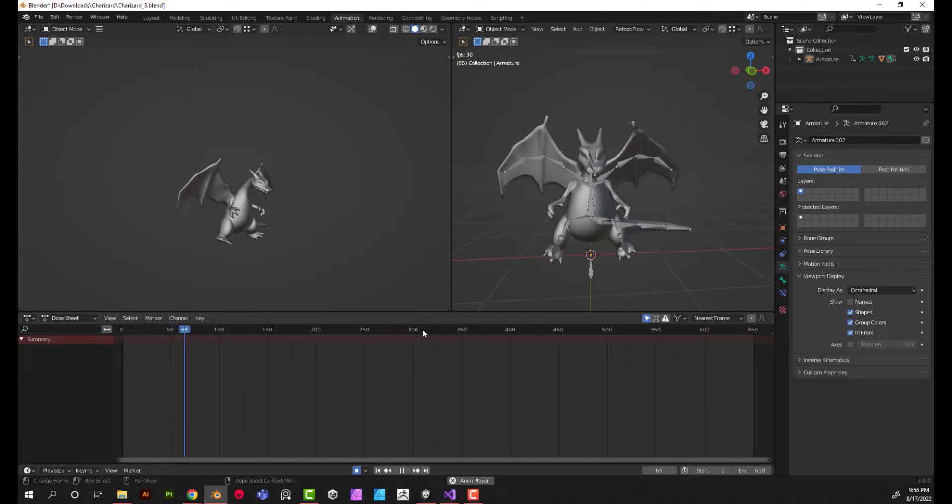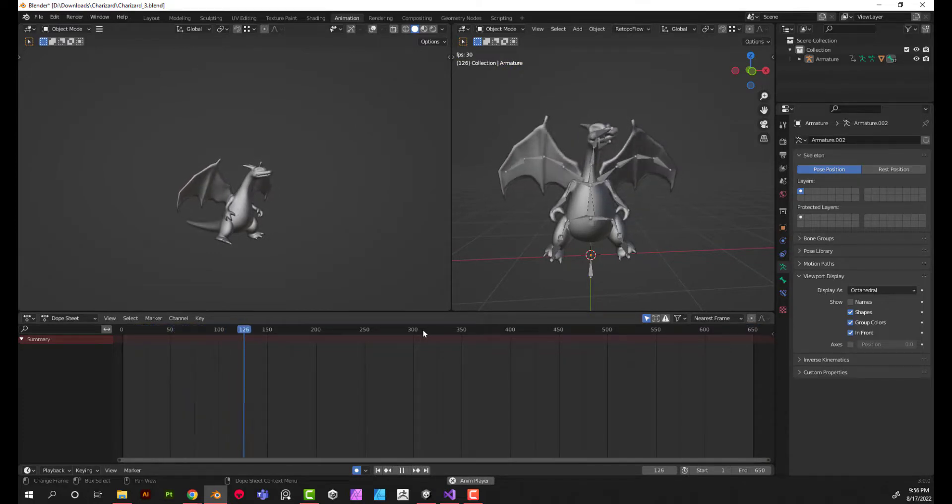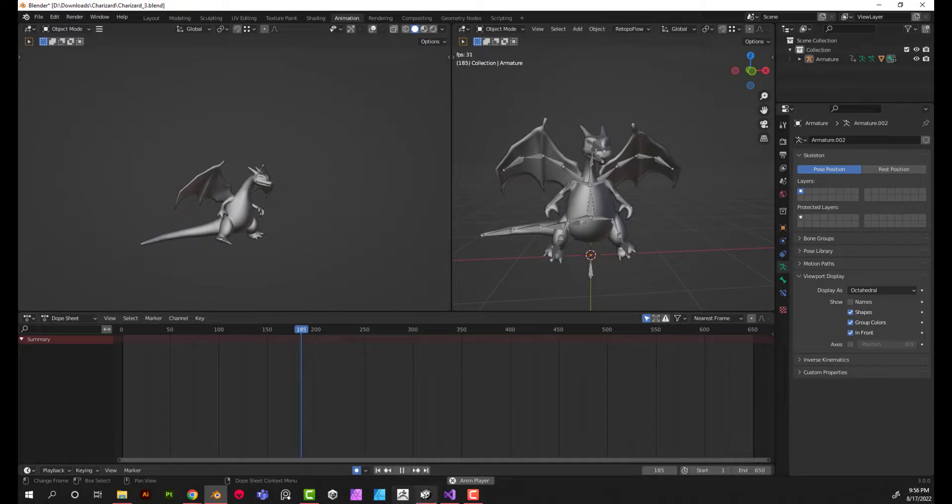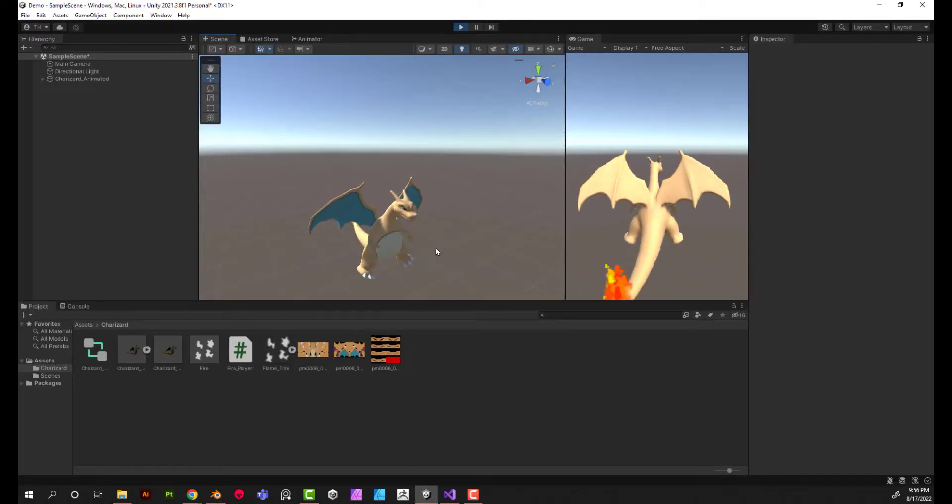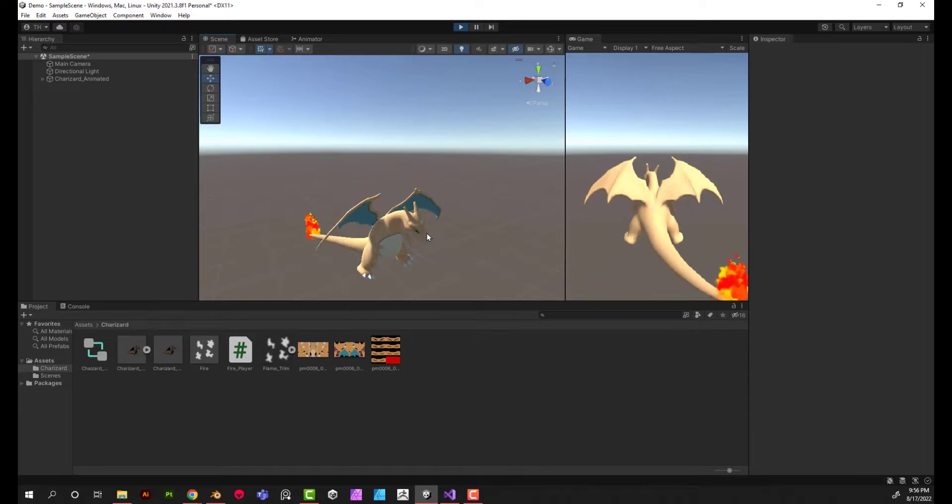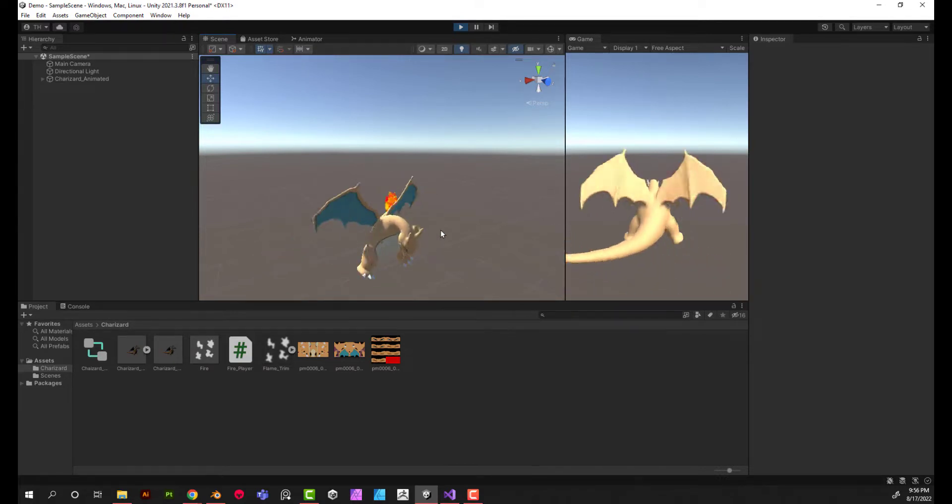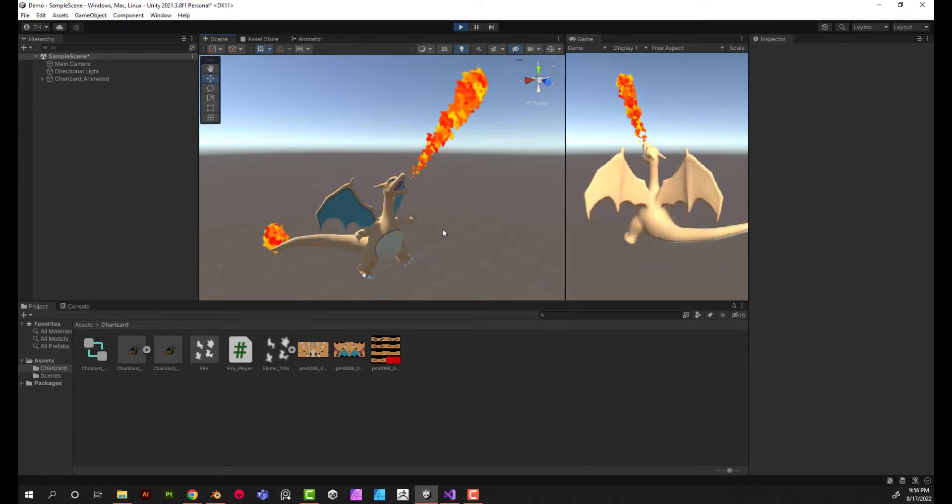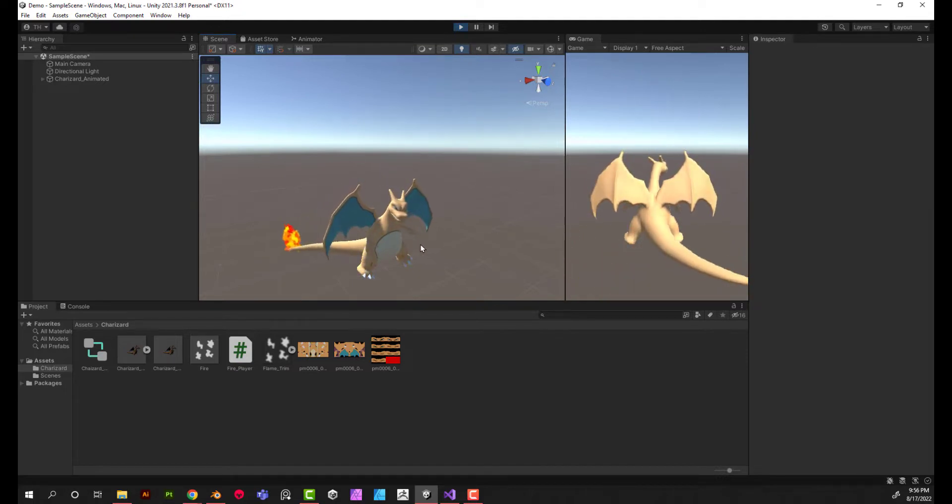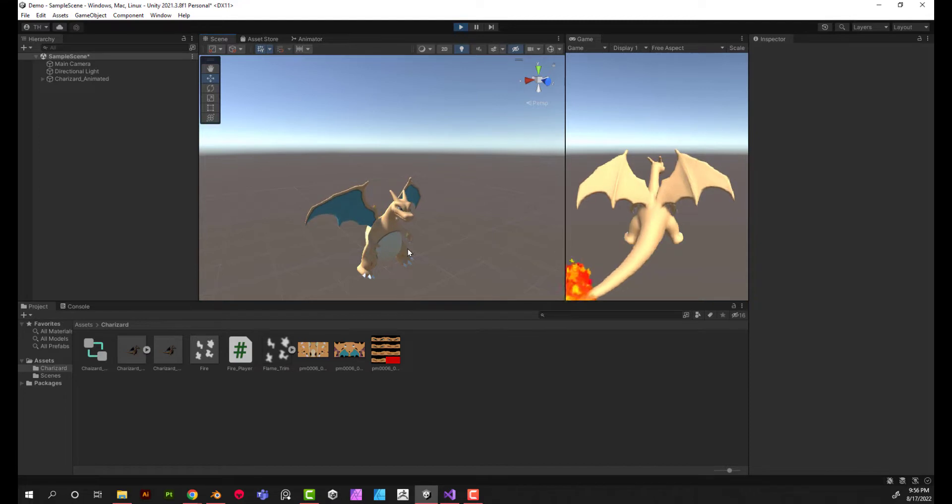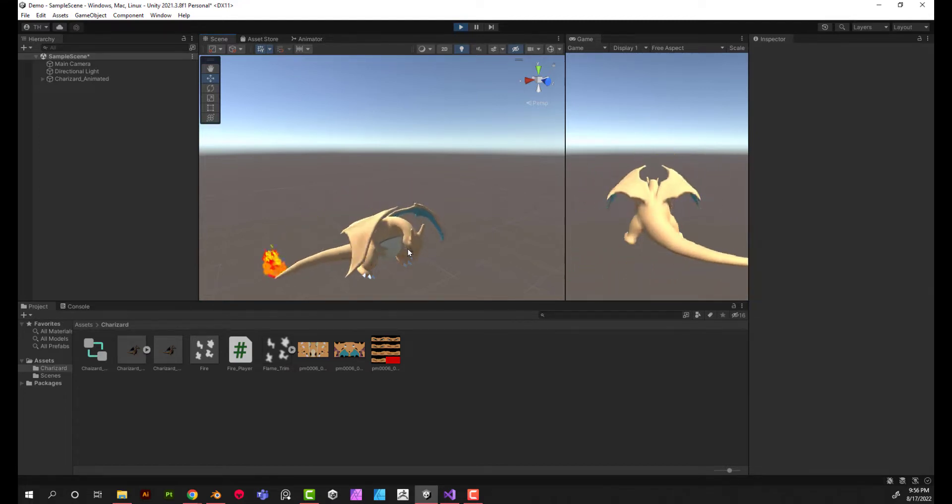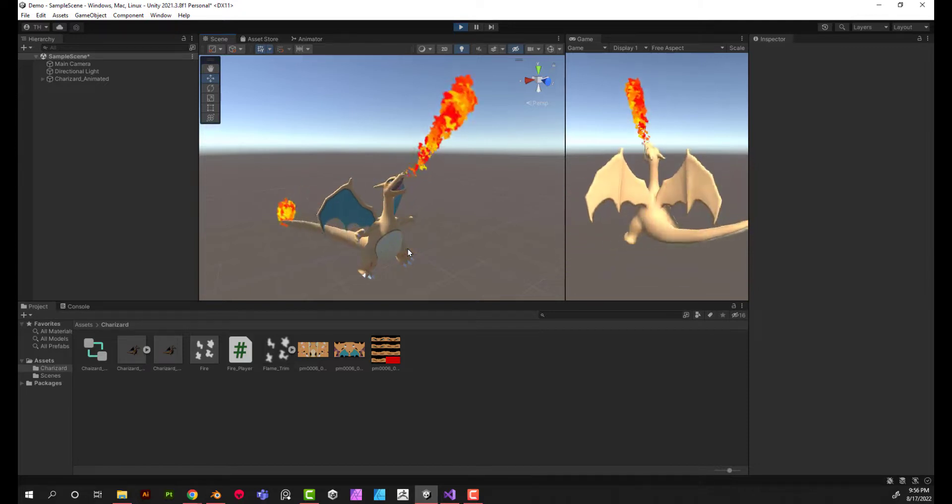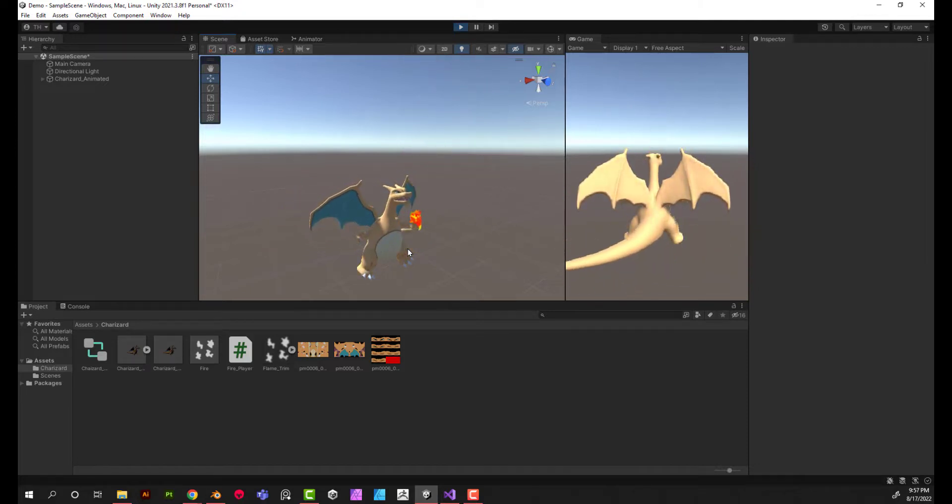Now I'll go over how to export these animations out of Blender and then we'll move into the Unity game engine where we can add in these animations. We'll also go over how to add in a fire effect and how to time that fire effect up so we can have a somewhat authentic looking Charizard that we can then use in our games or simulations, however you may want to use this Charizard.